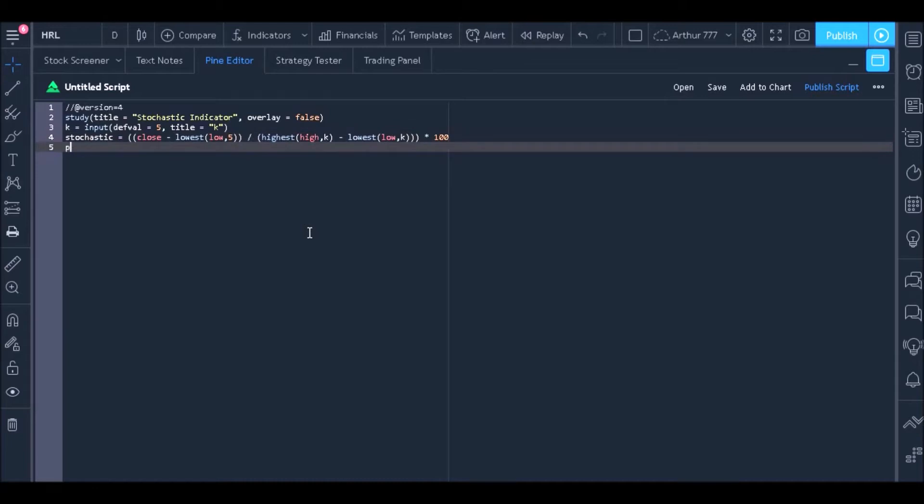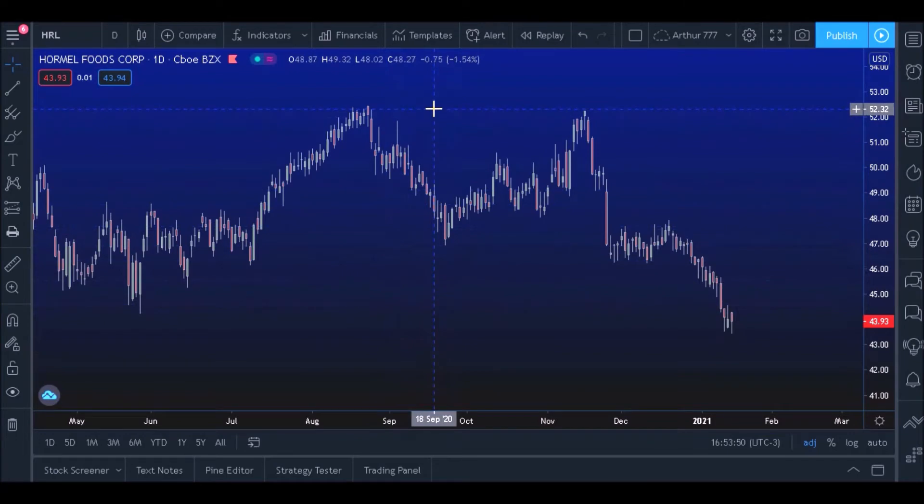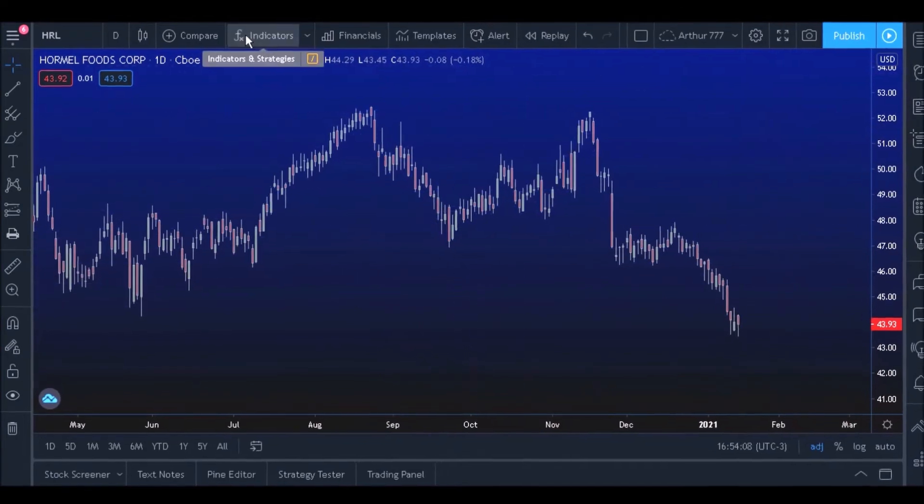Today we will learn how to insert a moving average in the chart using the Pine editor.